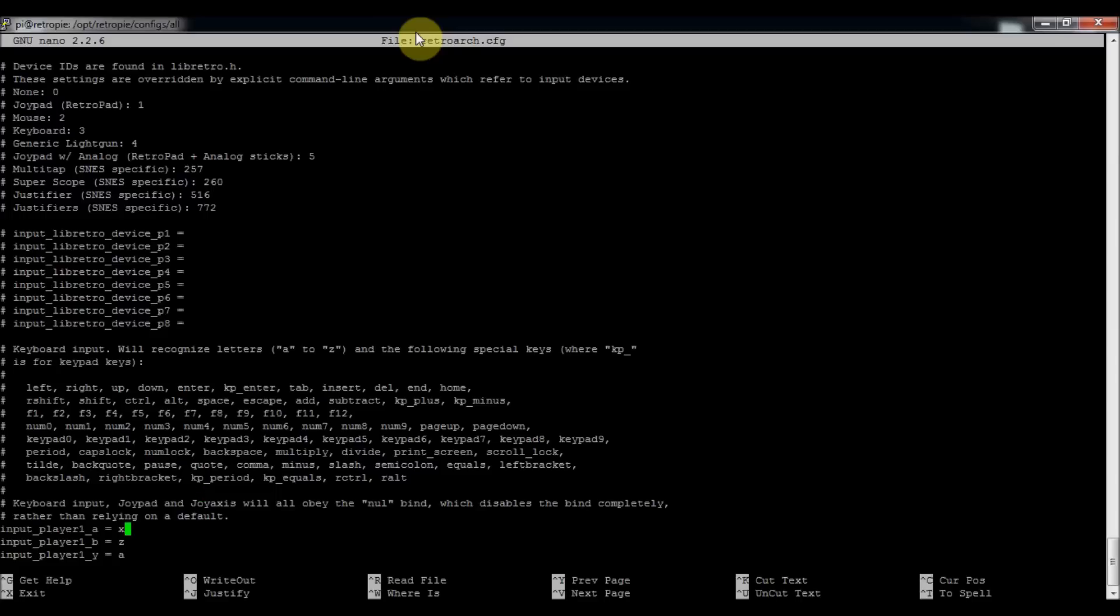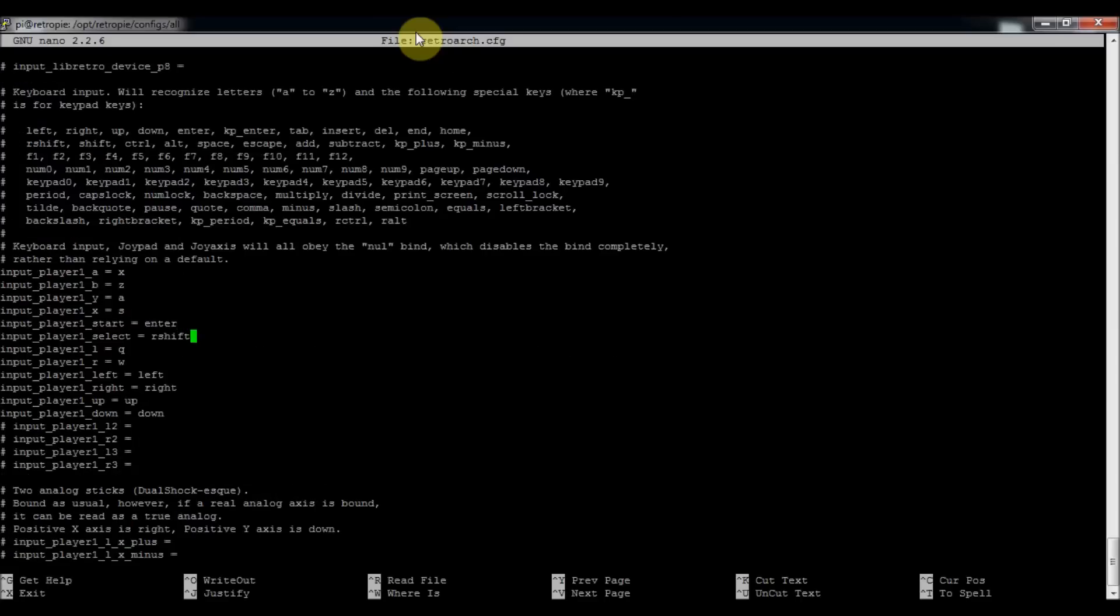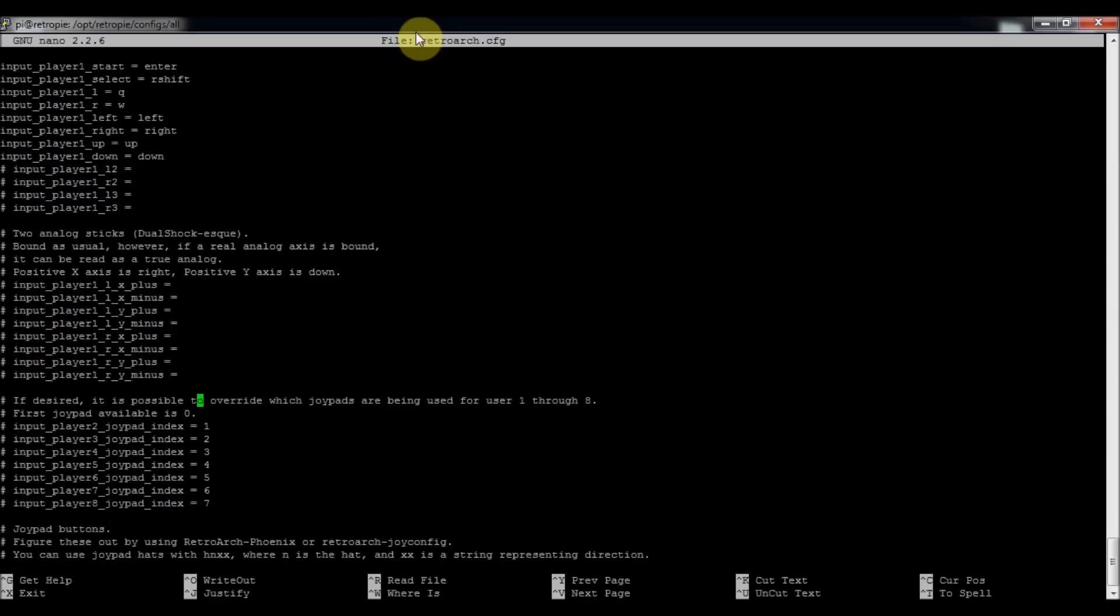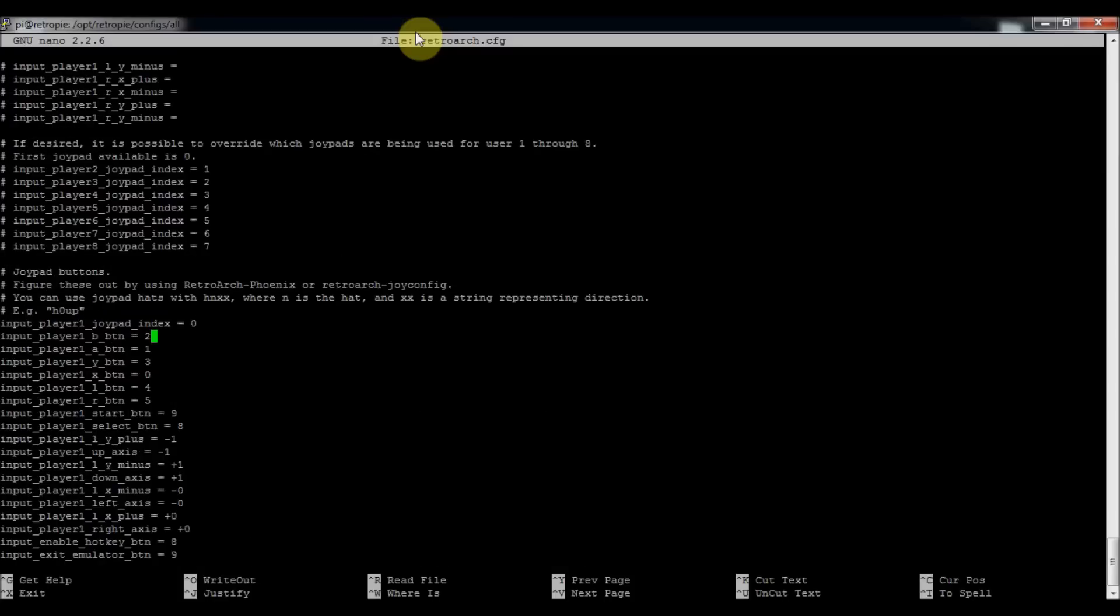So if we go down a little bit further, keep going down further. This is the keyboard inputs. A couple more inputs. Okay. So when you get down to here, it says joypad buttons. By default, this stuff isn't there. I've already edited it. But this is hard edited in mine.